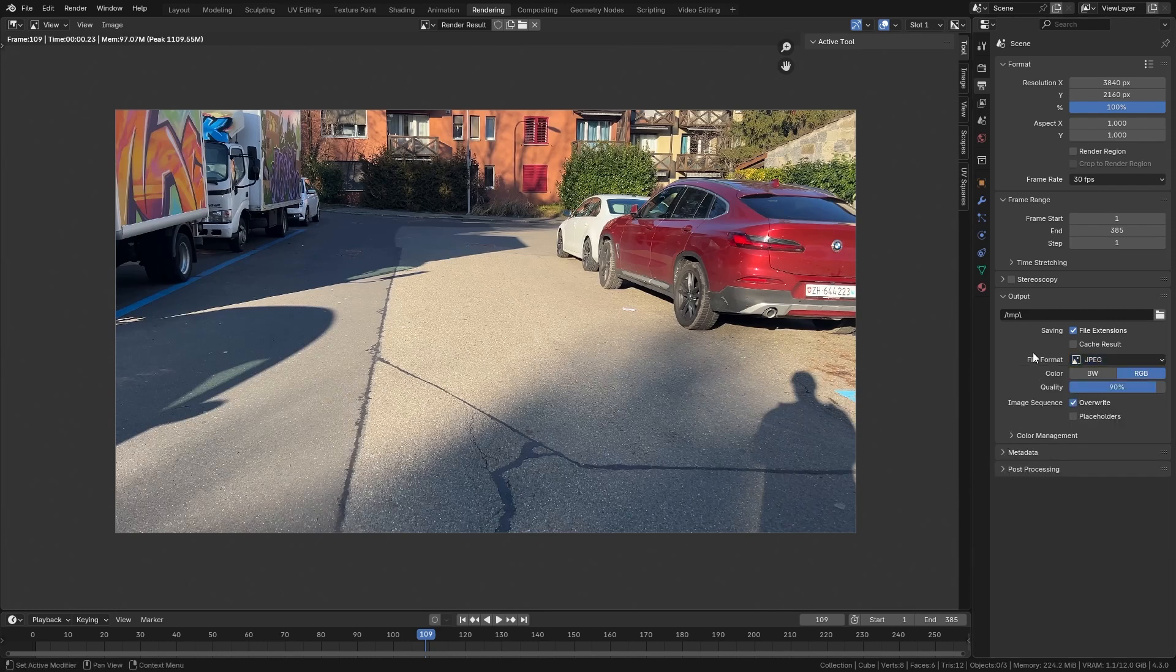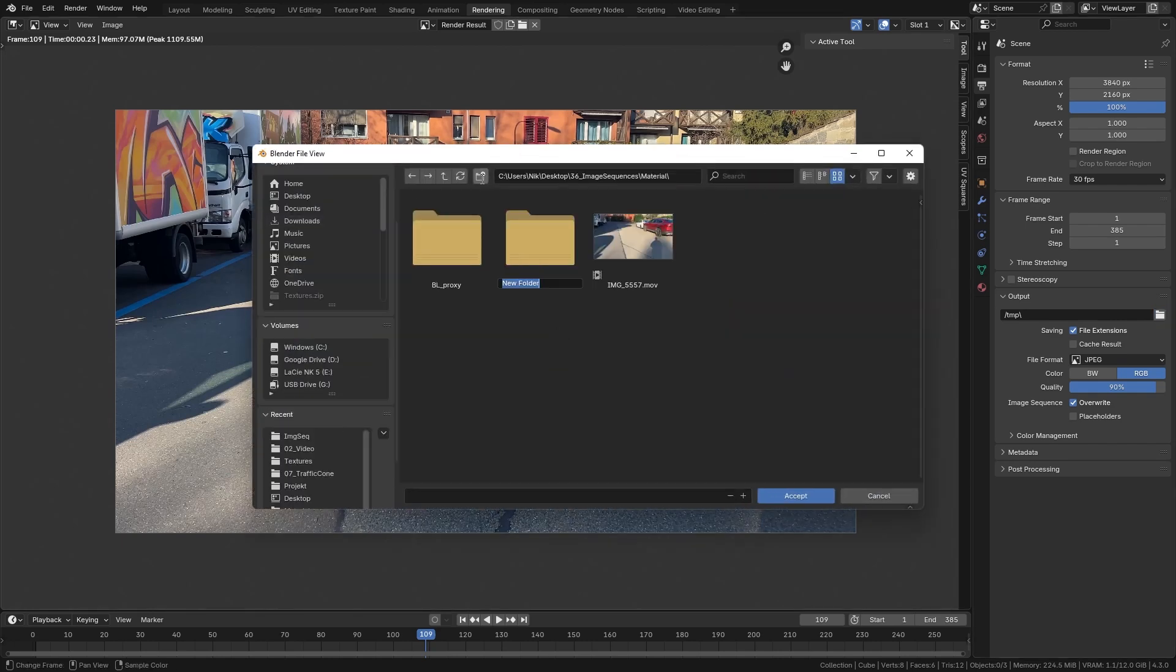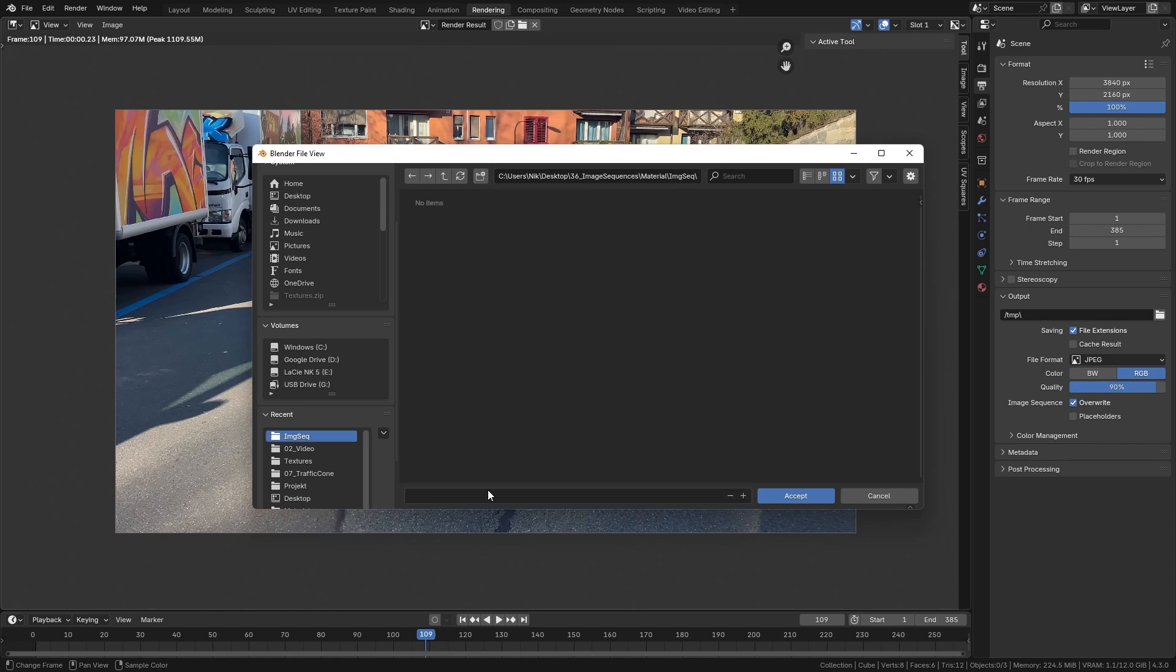We also need to set a folder for the output. I'm just going to create a new folder next to our original video and call it image sequence. Let's open it up and also set a file name. I'm going to call it image sequence as well, and I also like to add an underscore at the end because after that the frame number will be added.